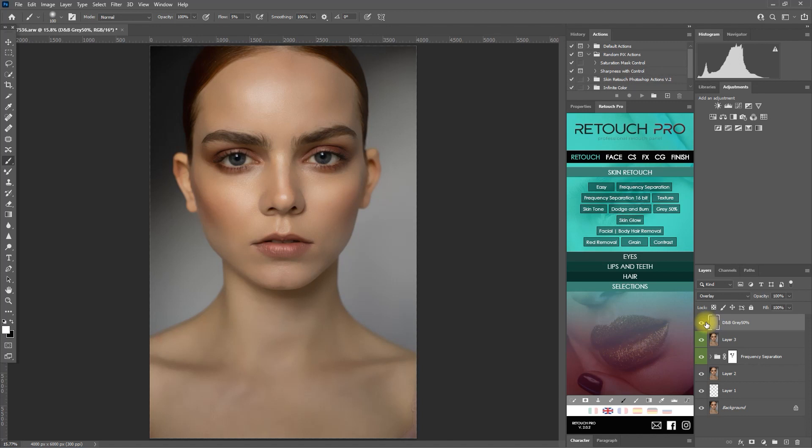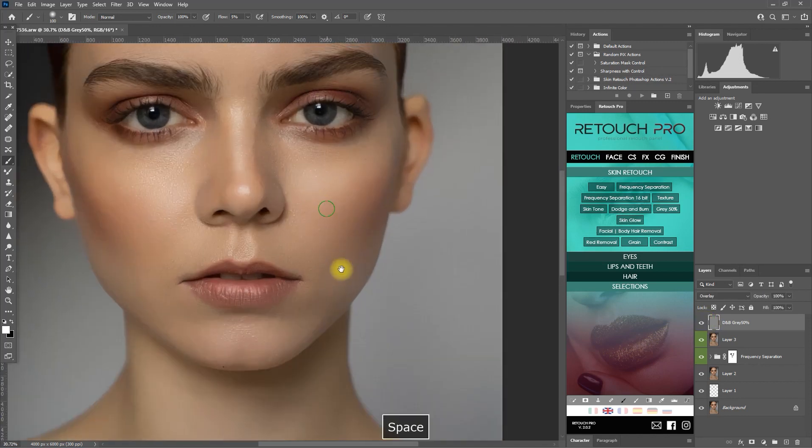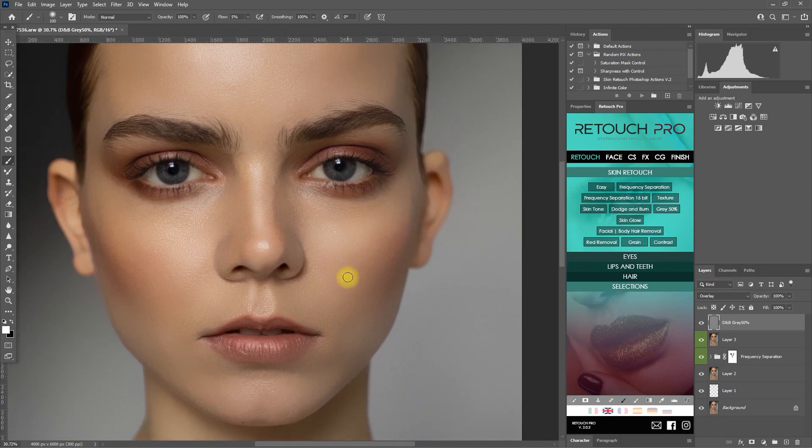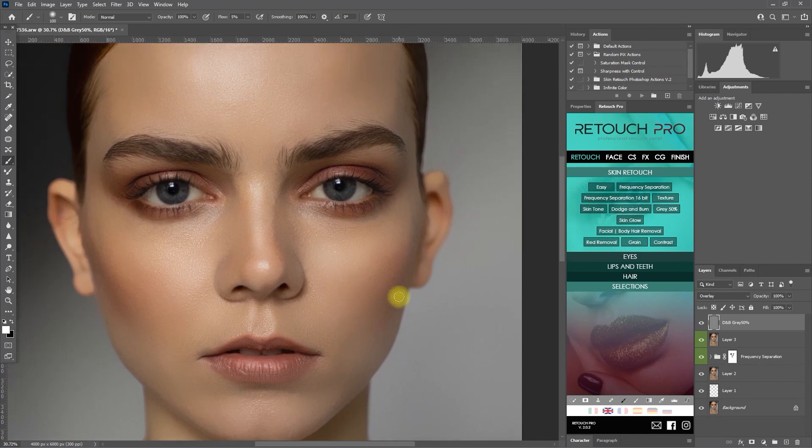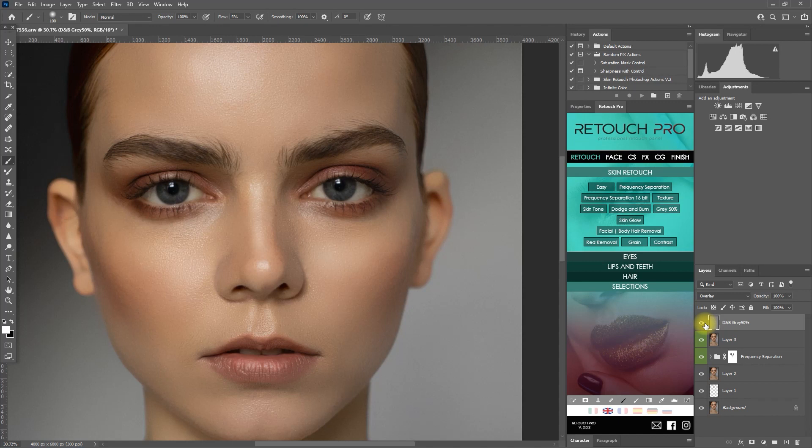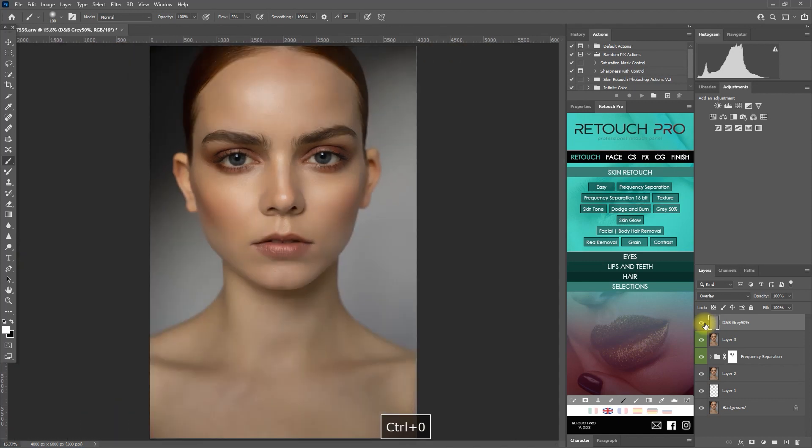All right, so this is the before and this is after. Let's zoom in. Before, after. As you can see, I've added a few highlights to the face just to enhance the facial features.